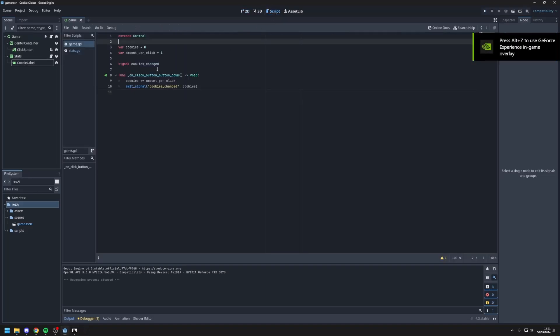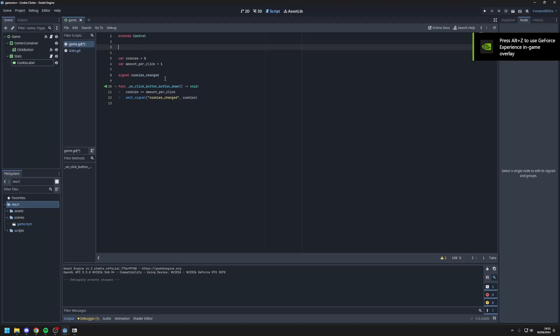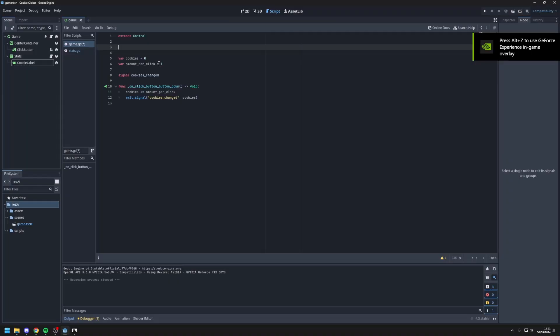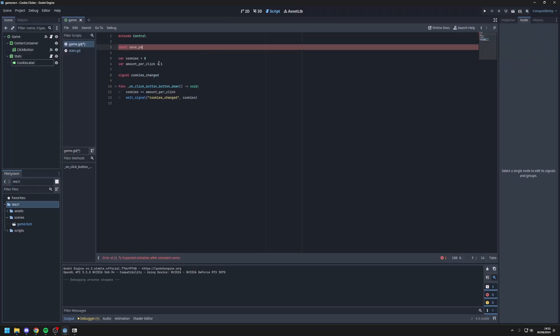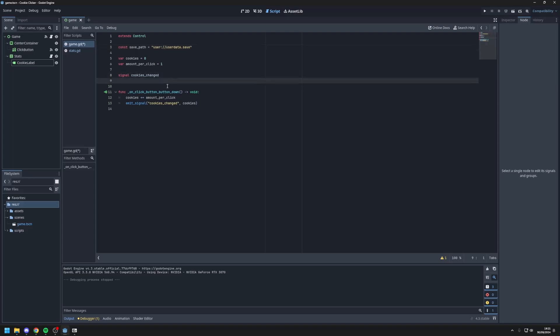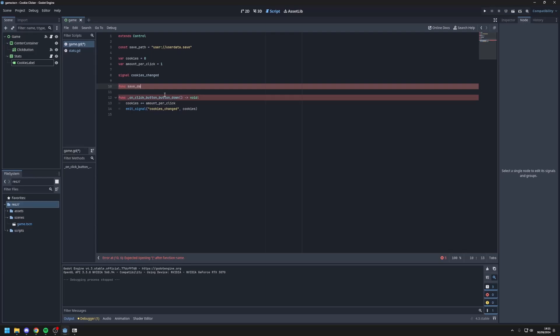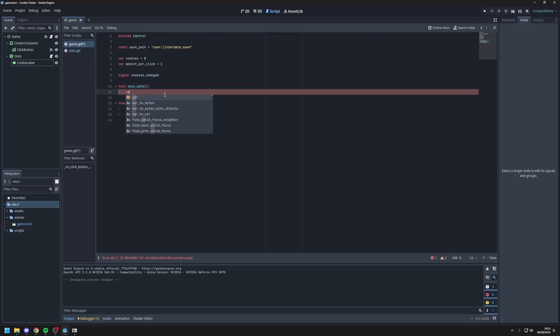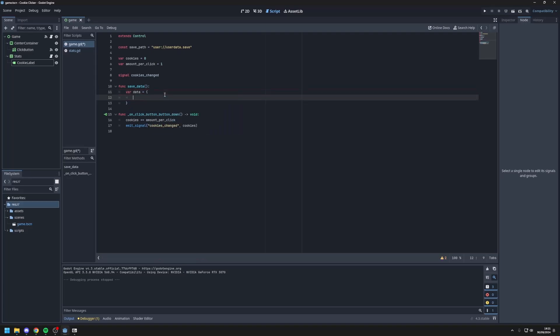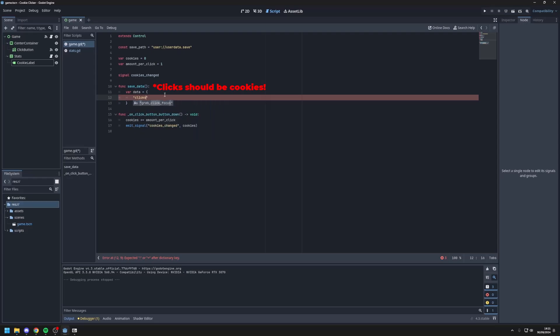So the save path, which is where we will be saving our user data, will be user data.save. Next we create some functions to save and load the data. So I'll create a function, func save data. Now just make a var data equals brackets. And we'll put cookies because that's all we have right now. Cookies, cookies.